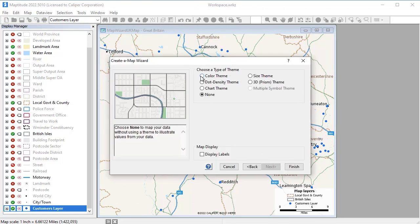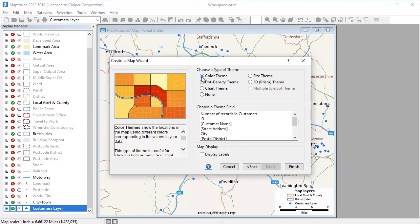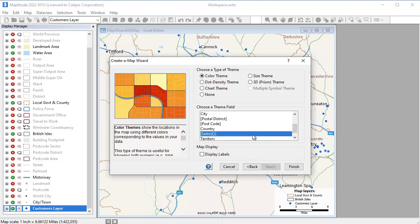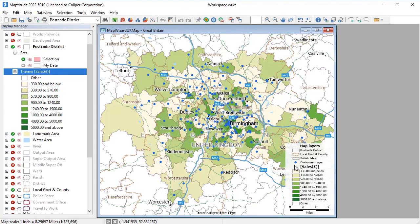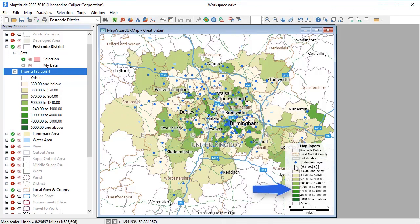Maptitude offers a number of ways of illustrating the data on the map, such as with color heat maps, charts, and dot densities. You can see with this color theme where sales are highest, shown with darker shades, and where sales are lower, shown in lighter shades.